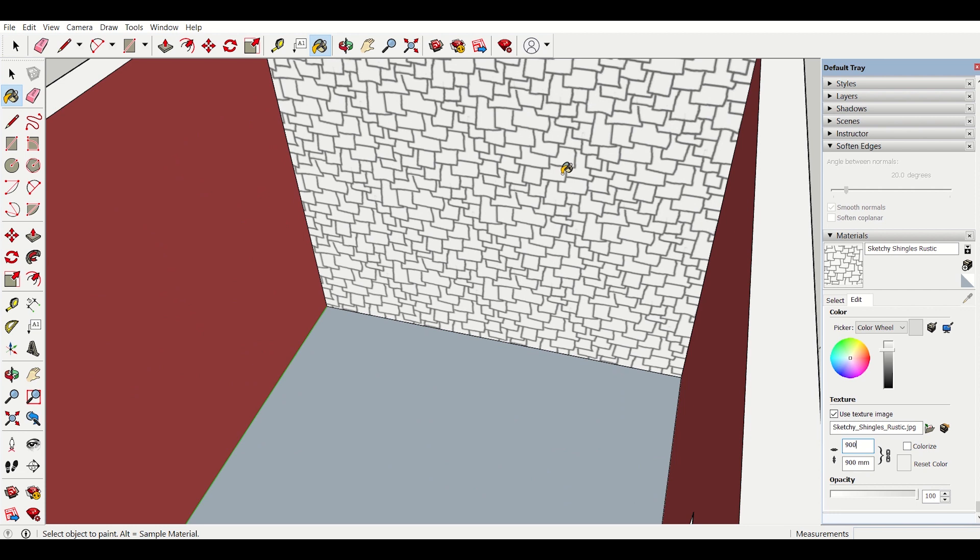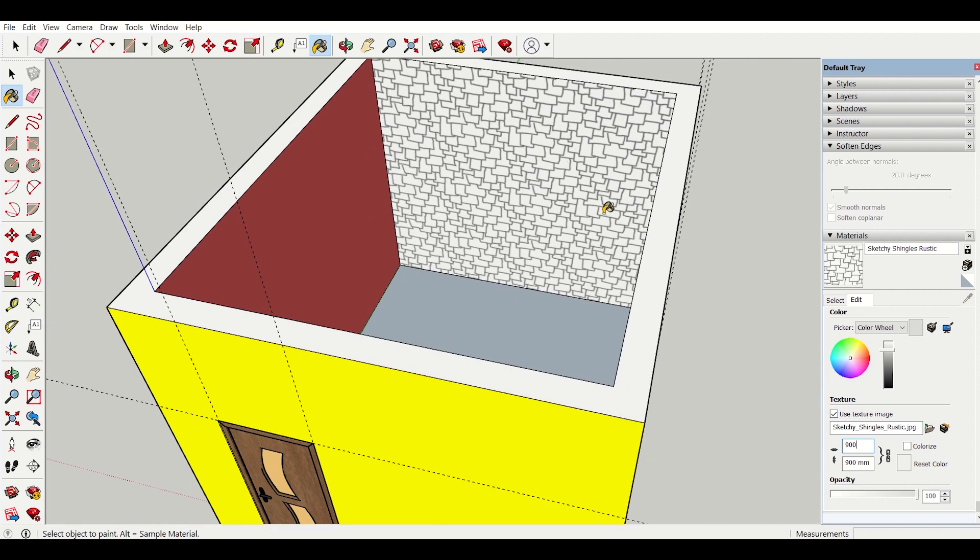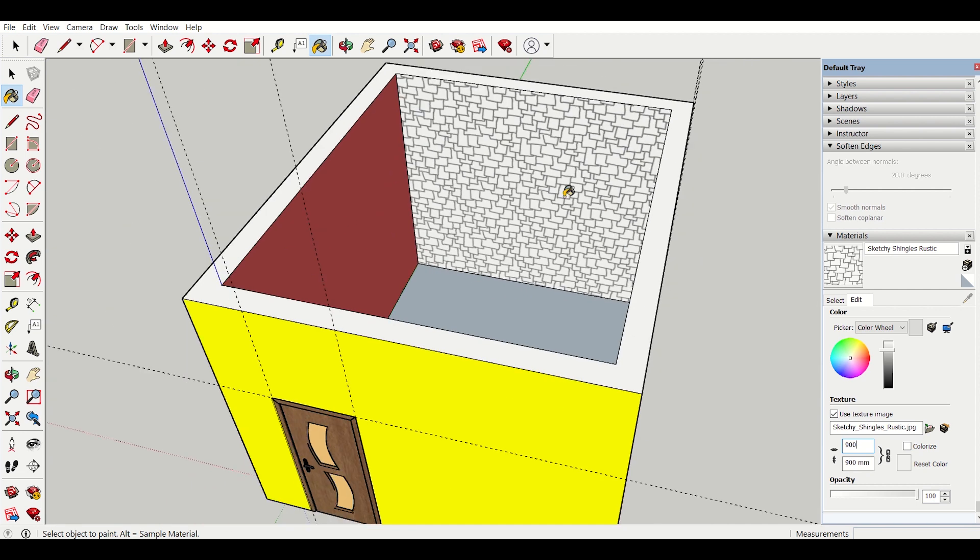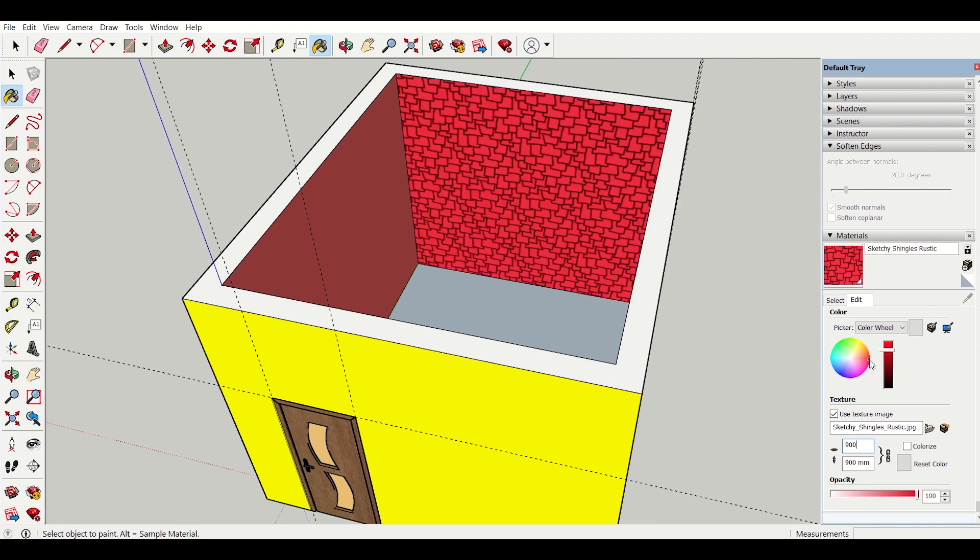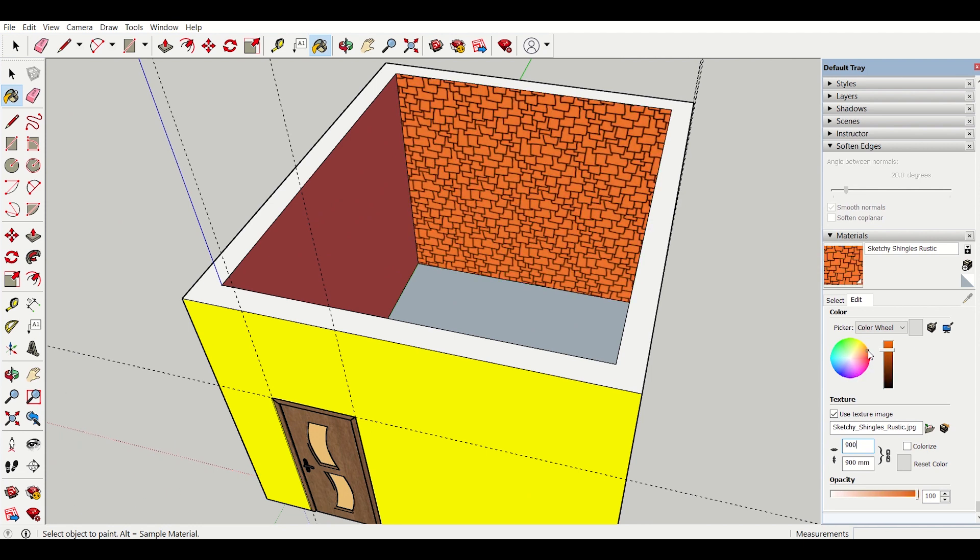So I can change that using this option and if I want to color it I can also do it using this. I can assign my suitable color.